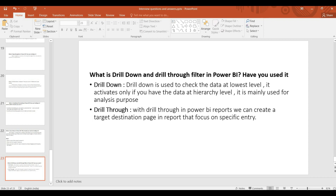We have a sales report that spans years, with a year-to-quarter and month-to-day hierarchy. Drill-down activates only if you have data at the hierarchy level. It is mainly used for analysis purposes.